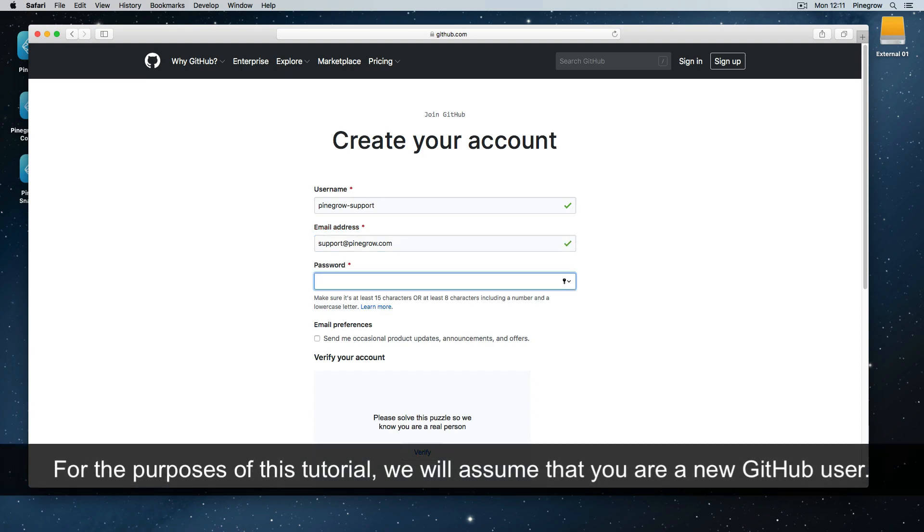For the purposes of this tutorial, we will assume that you are a new GitHub user.